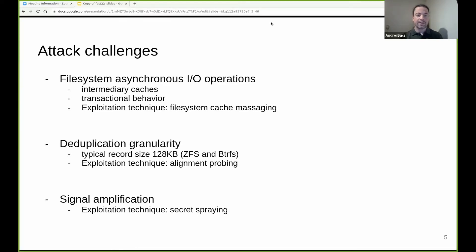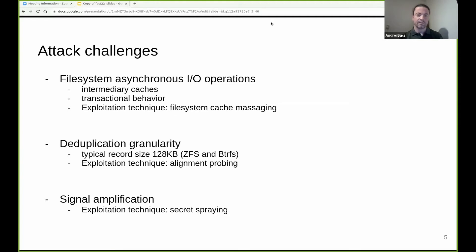Another challenge is the granularity of the deduplication checks. The typical deduplication record size is 128 kilobytes. This means that the attacker needs to work with blocks of data of this size to generate the duplication effects in the time domain. To be able to work with data at lower granularity, the attacker uses a technique called alignment probing, which we will show. Another challenge is the signal strength. The attacker wants to amplify the deduplication effect to detect it remotely, and to address this challenge, the attacker uses secret spraying, as we will describe next.